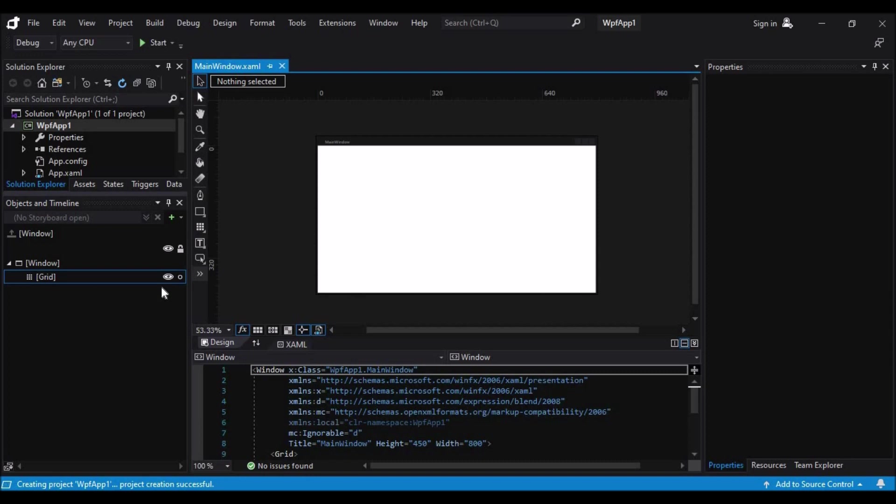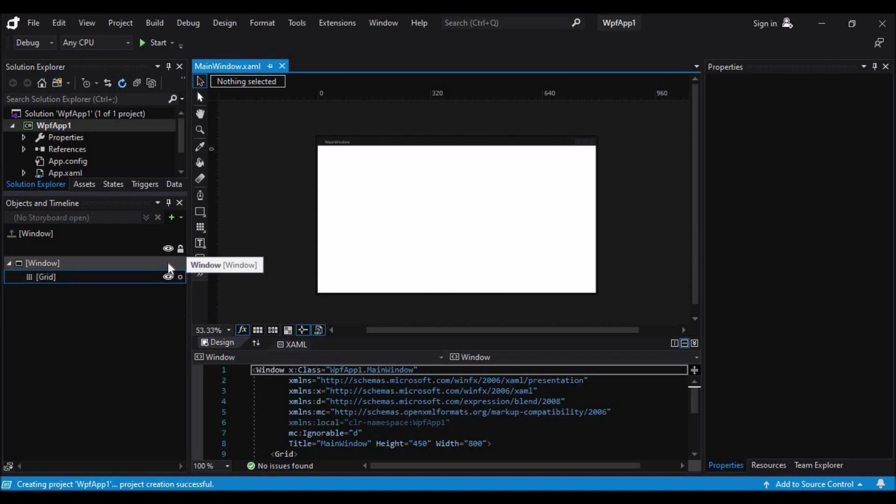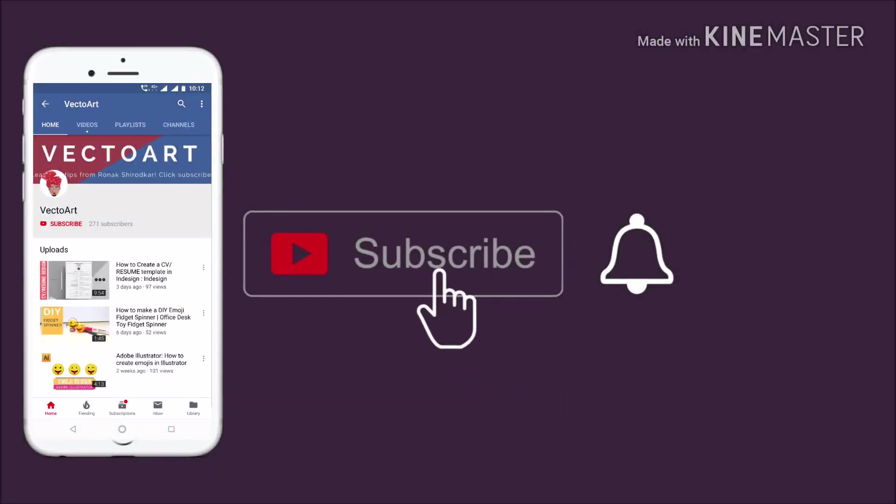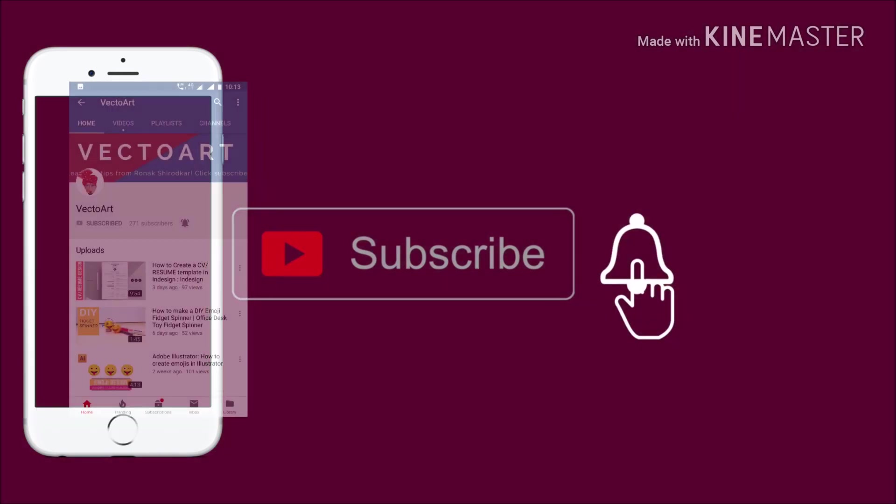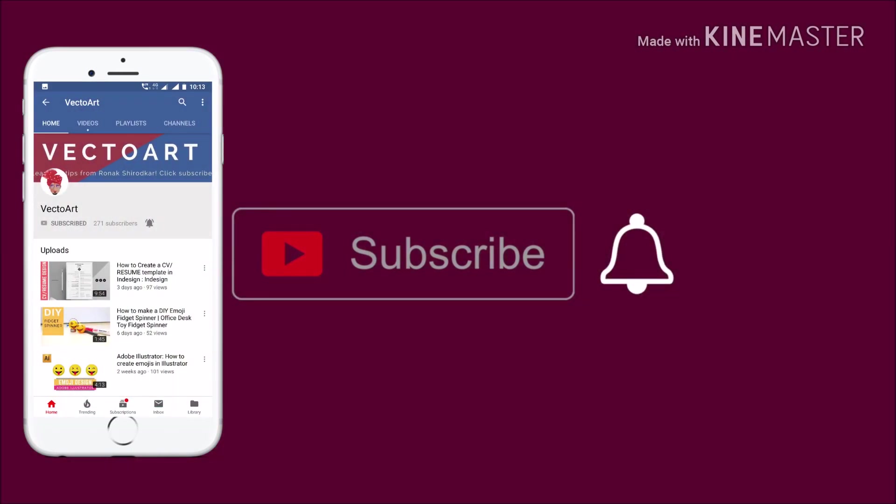So guys, that's it for today. Hope you all liked the video. If you do, please like, share, and subscribe to my channel. Thank you. Press the bell icon on the YouTube app and never miss another update.